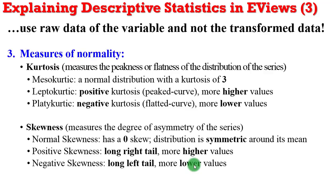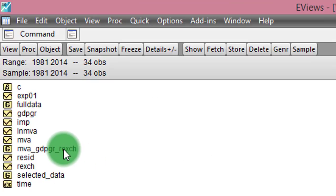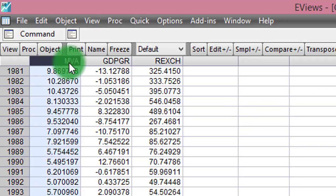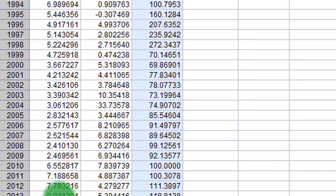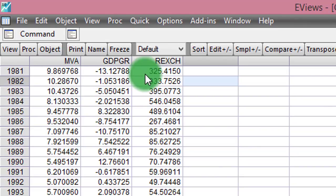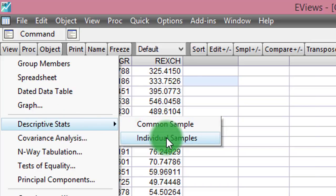So, having given you all this preamble, let us now move to EViews to take on an example. EViews is up. I'll be using this grouped data. Here, you can see in their raw forms: I have MVA, GDP growth rate, and the real exchange rate from 1981 to 2014. So I have 34 observations for each of the variables. They are not in their log transformation. To run summary statistics, all I need to do is click on View, Descriptive Statistics, then click on Individual Samples.